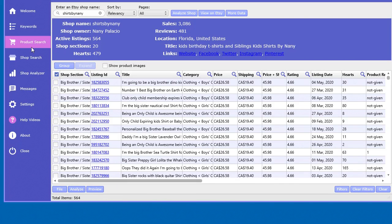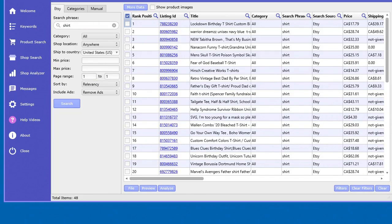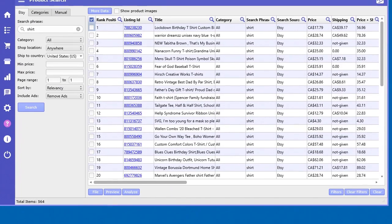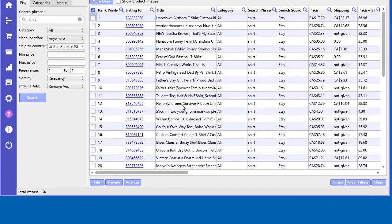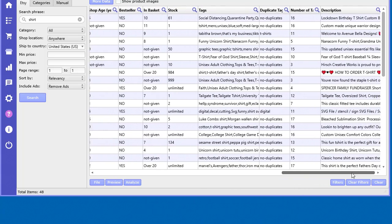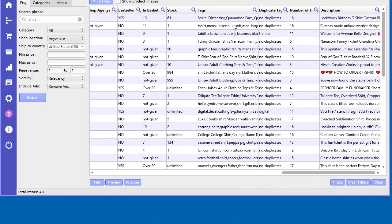Let's just start in the product search. The purpose of the tag analyzer is to analyze the tags that are given for each product. Now in Etsy...